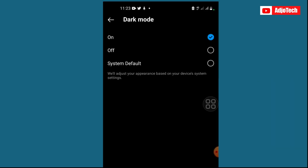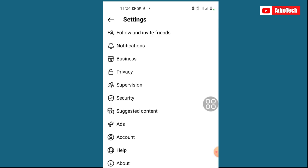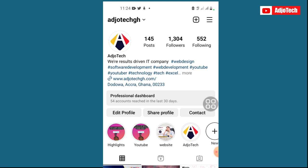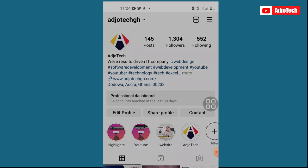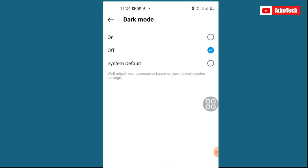From here you can switch between dark mode and light mode. If you want the light mode, this is what you need to do. You can see at the moment my screen — my IG — has changed to light mode. The same process you need to follow to switch to dark mode: go ahead and click on dark mode and then turn it on.